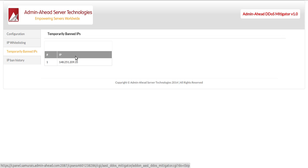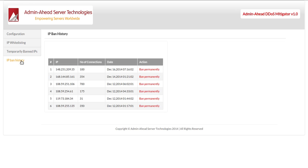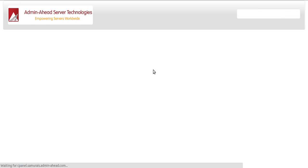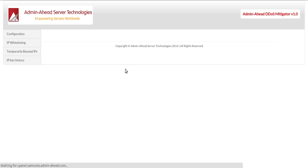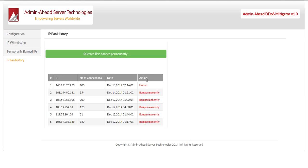but this information will also be available in the IP ban history with a provision to ban as well as unban this permanently. Once you click on ban permanently, you will have the option to unban it.